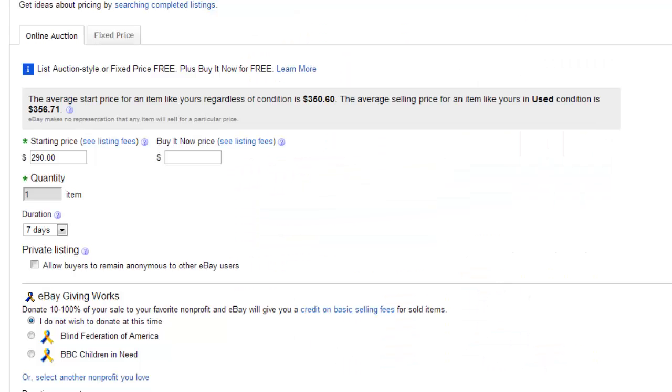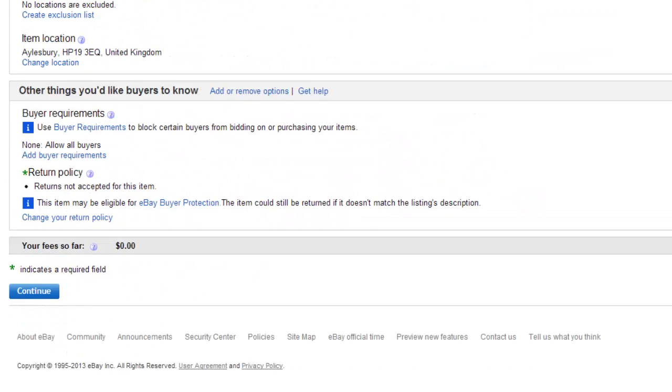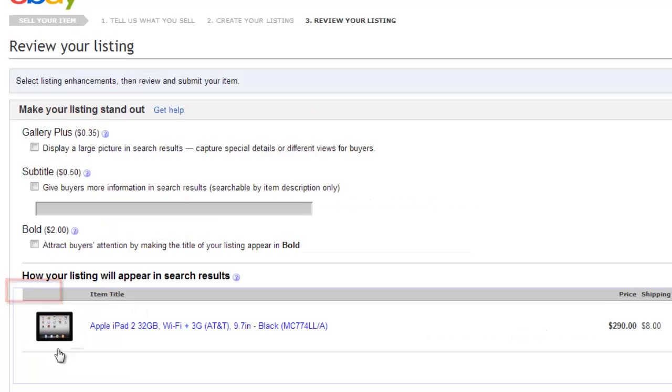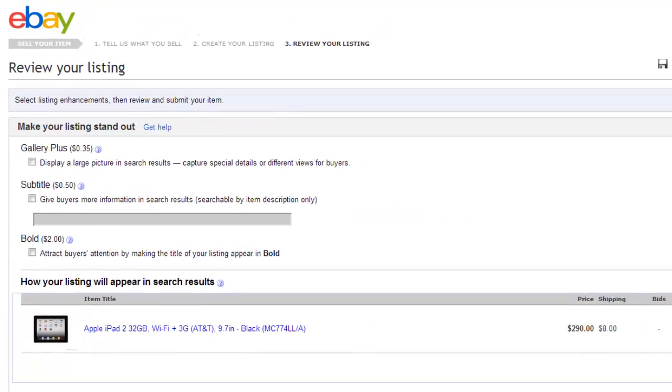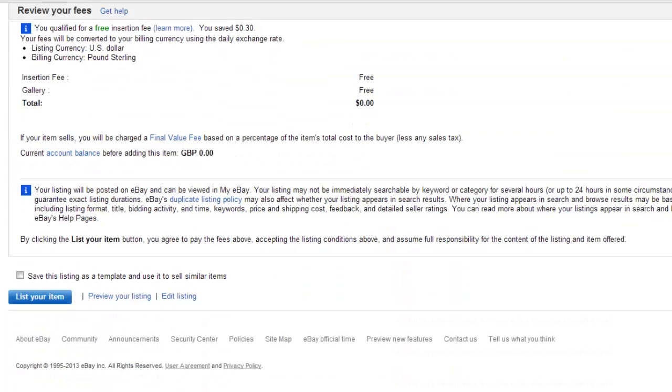Complete the listing process, then click Continue at the bottom of the page. You will then need to review your listing. When you are ready, click the List your item option at the bottom of the page.